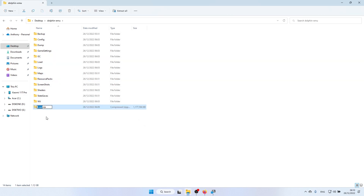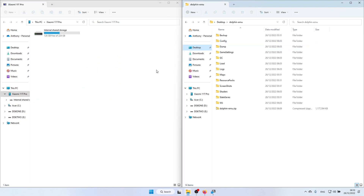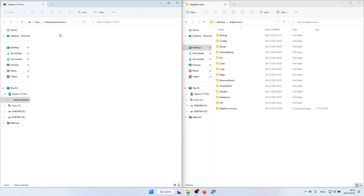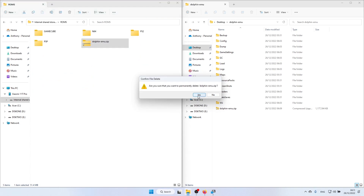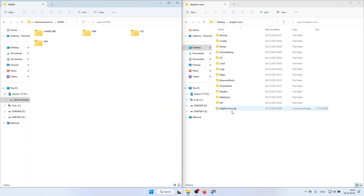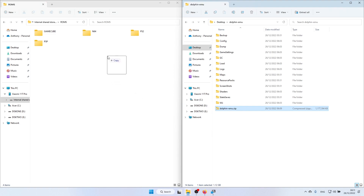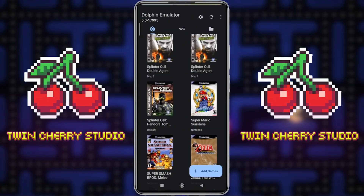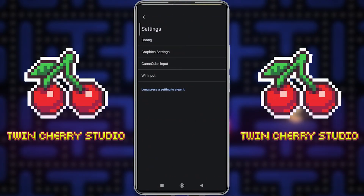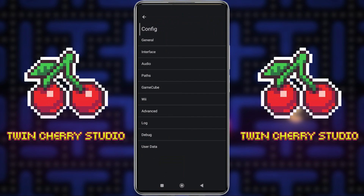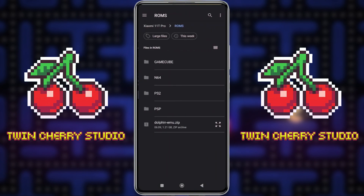Name your zip file dolphin-emu and copy it over to your Android phone. Bring your phone and PC side by side, go to Internal Storage, go to your ROMs folder, delete the current dolphin-emu.zip on your phone, and then copy the new one over. Once that's complete, move back to your Android phone and open Dolphin.